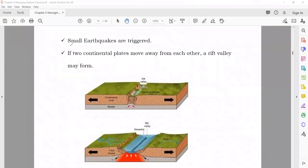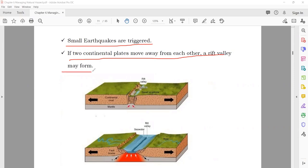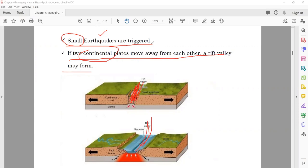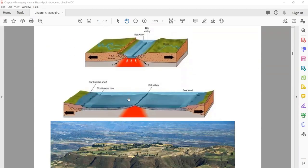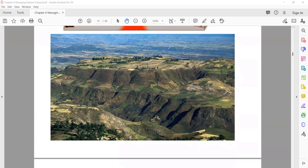When two continental plates move away from each other, small earthquakes are triggered and a rift valley may form — a valley or hole in the ground. Sometimes sea water fills this rift valley. You can see real pictures showing the gap that opened when plates moved apart due to an earthquake — this valley formed as a result of that movement.